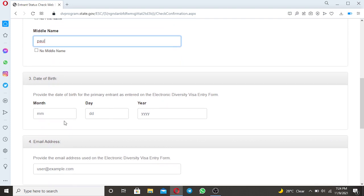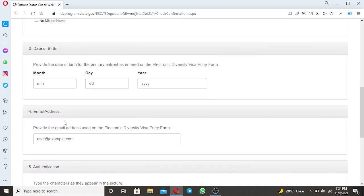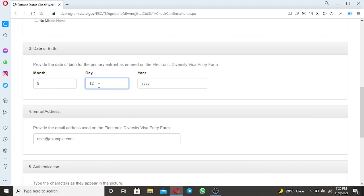And other things that you need to put is your date of birth. So the date of birth of this person is month. It was in September. He was born in September, September 12, 1980.